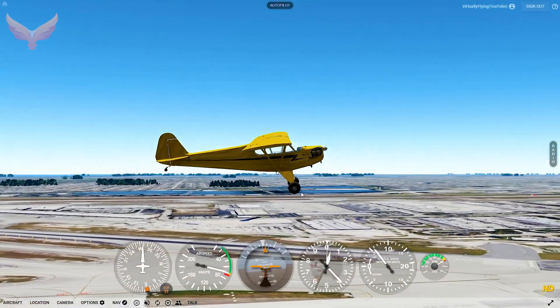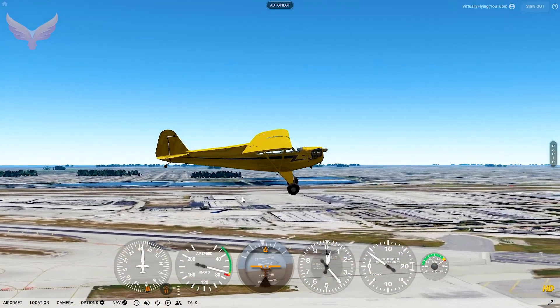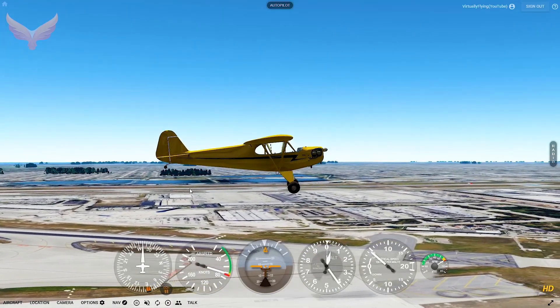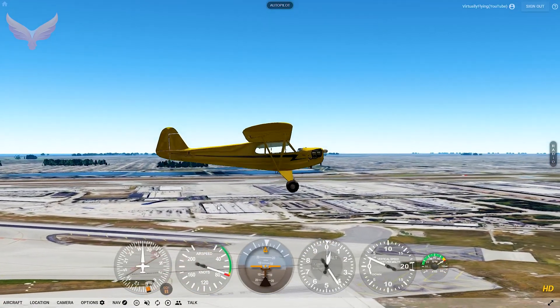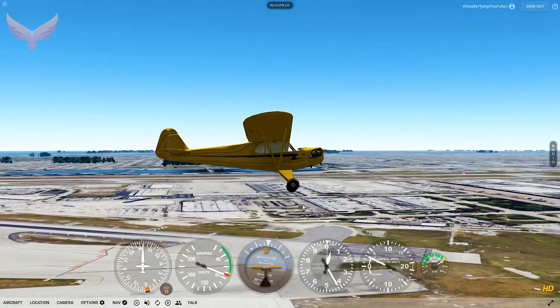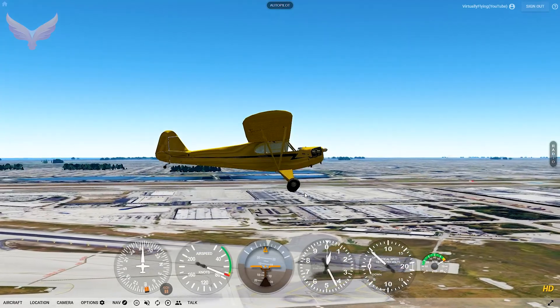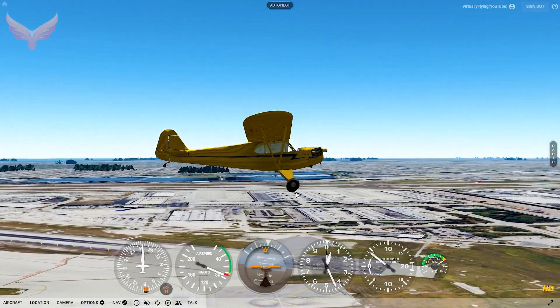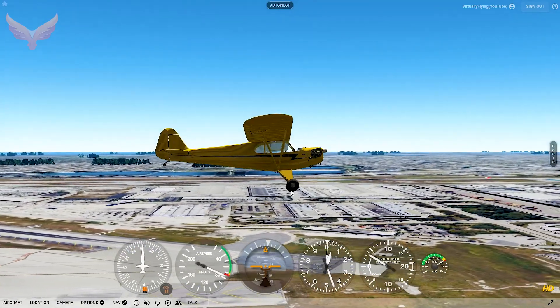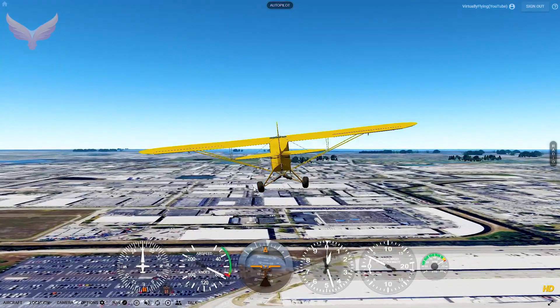Once we get past the end of runway we will start our descent and rotate back. It's a little fast, but...